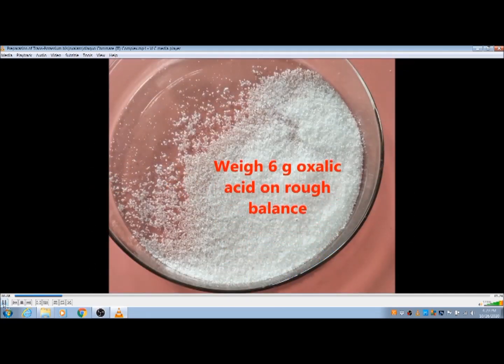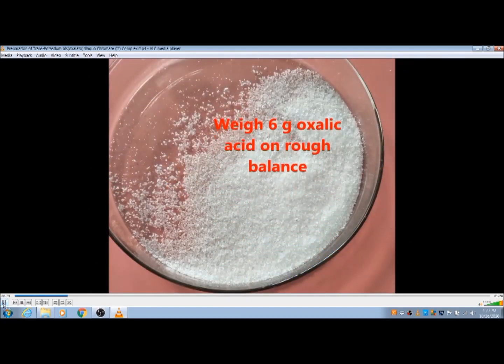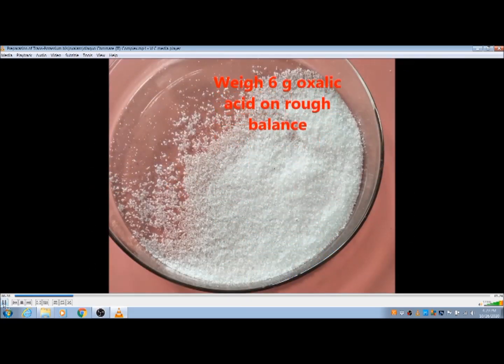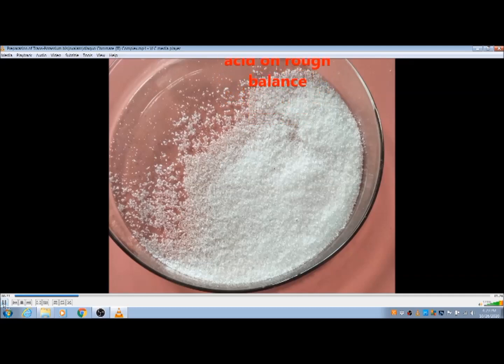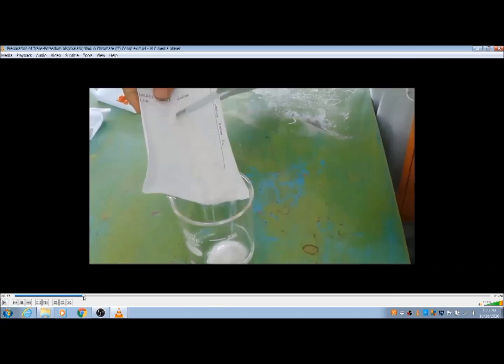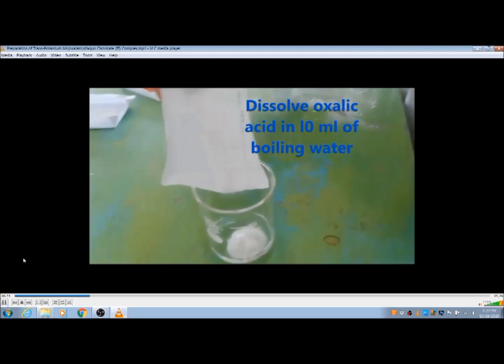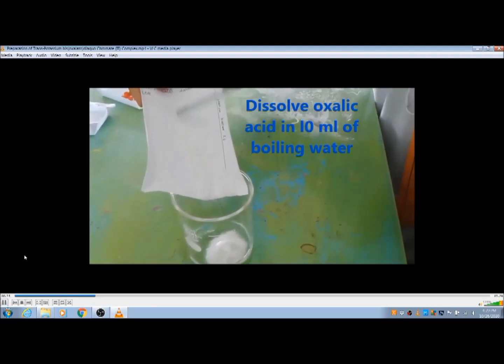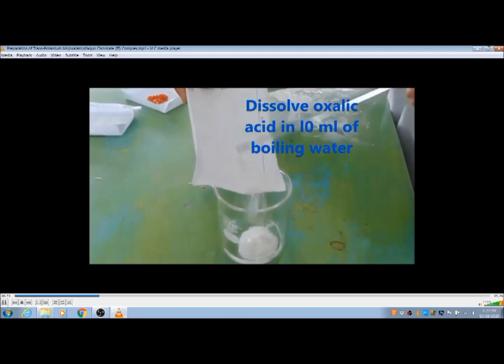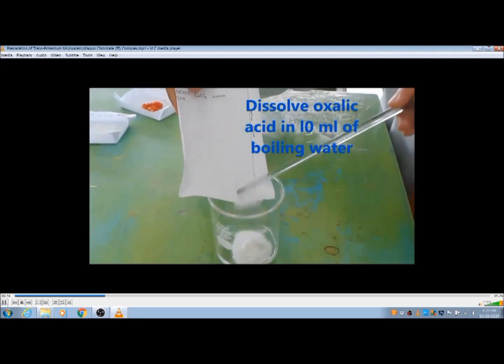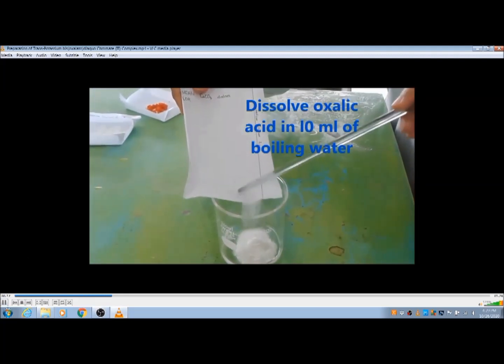You have to weigh six grams of oxalic acid on a rough balance, and then dissolve this oxalic acid in 10 ml of boiling water.